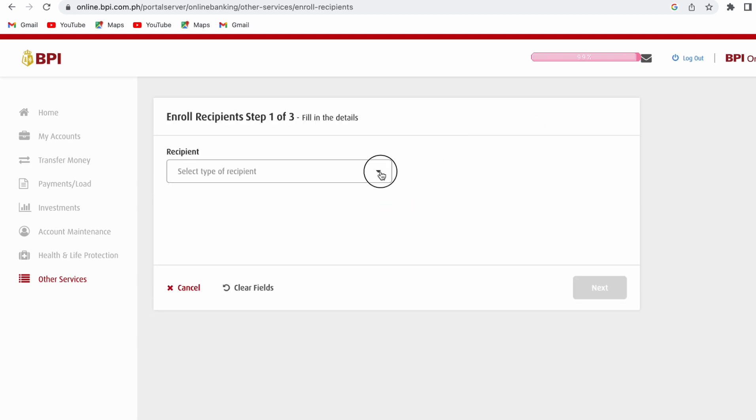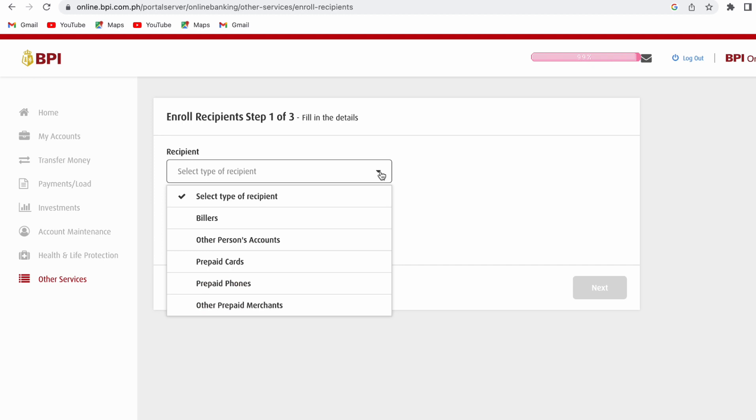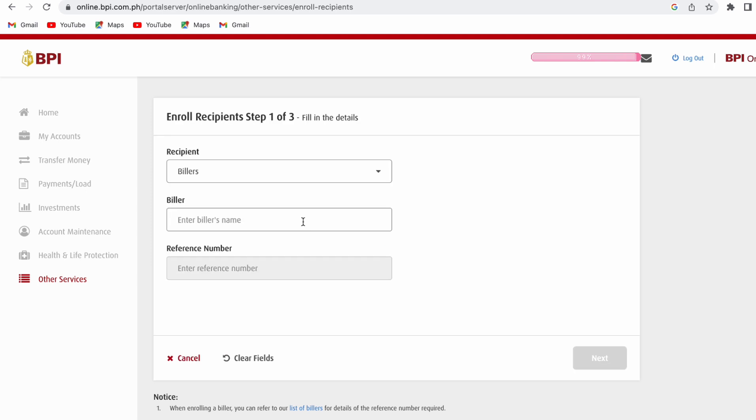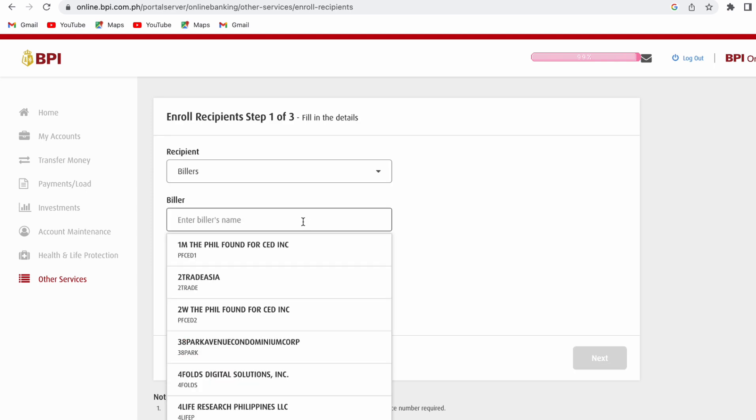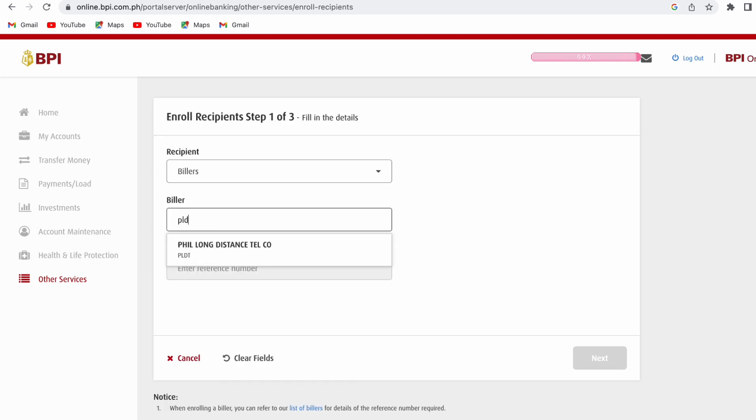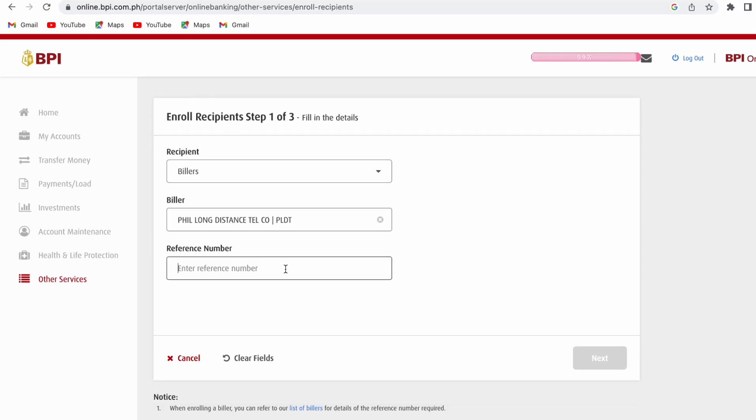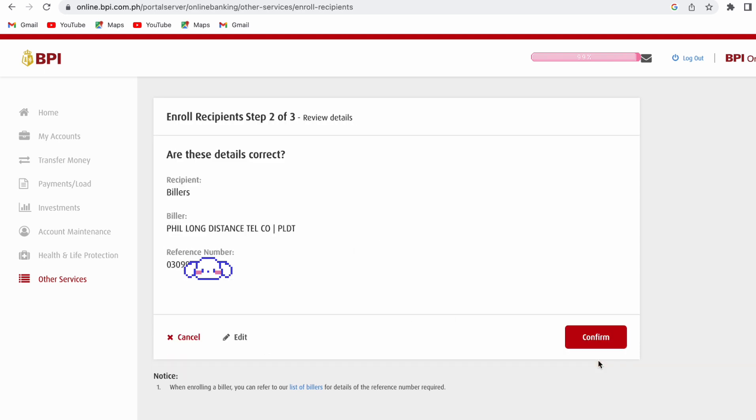Drop down to select the type of recipient. So I will choose Billers. Which biller do I like to enroll? I will search for PLDT or Philippine Long Distance Telephone. The reference number here refers to the 10-digit PLDT account number. Click Next when you're done.